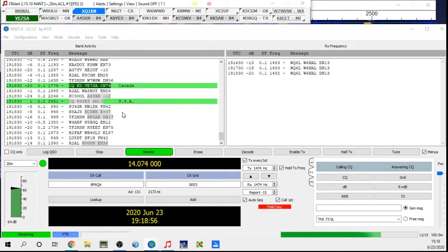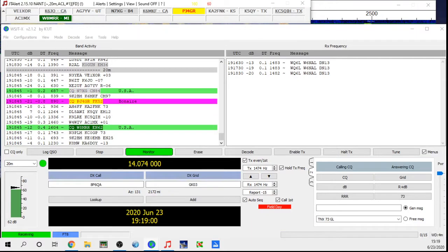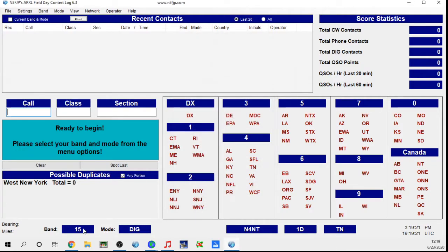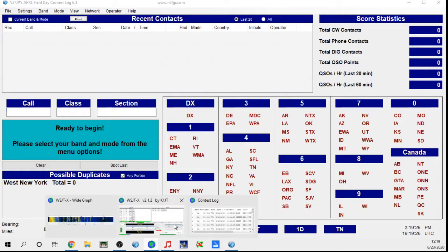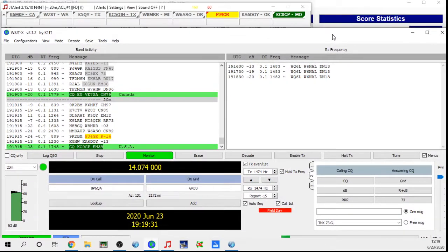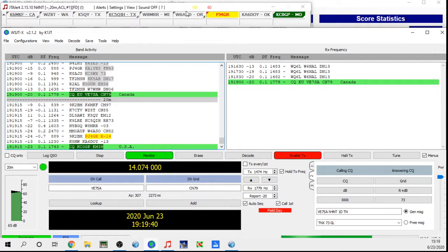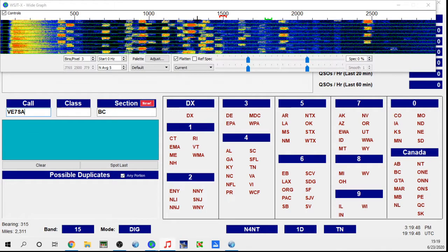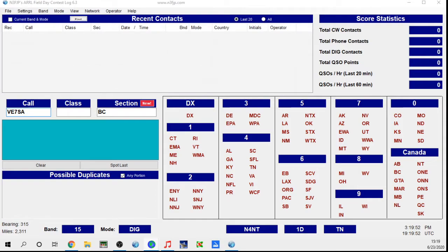Now that we've got all this set up, before we start our first QSO we want to open up our N3FJP logging program. Go back and click on the ARRL Field Day contest log and open that up. This little box is going to pop up and say 'access to COM port 5 denied' — basically the FT8 program grabbed it first. Click OK and don't worry about the fact that it's not reading your frequency yet. When you come over to this program and put a call sign in as if you were going to make a Field Day contact and slide over, you can see it's picked up his call and his section.